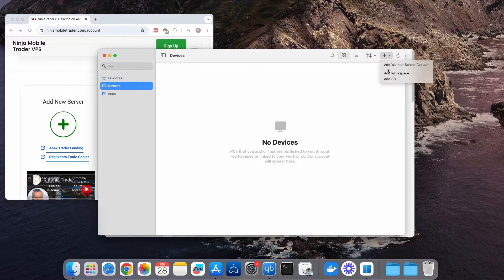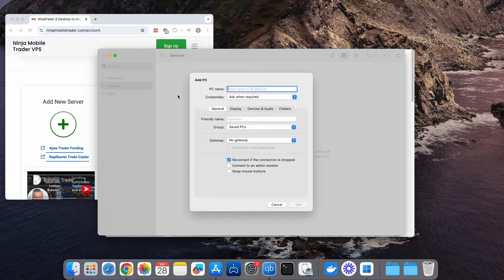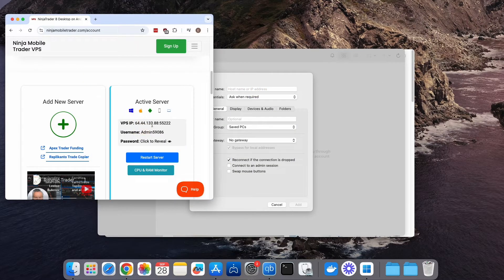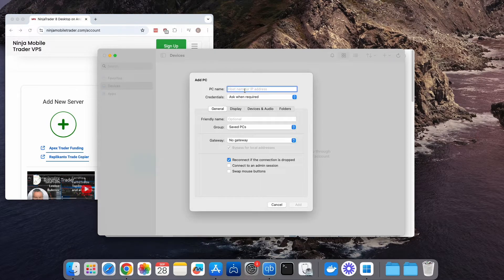Look for a plus button to select Add PC. In the PC Name field, enter the IP address by copying and pasting it. Next, click on Add User Account.